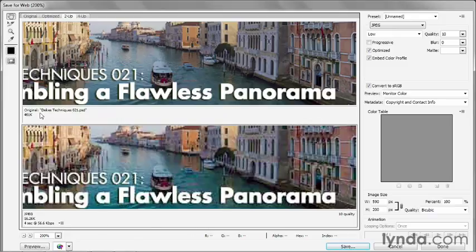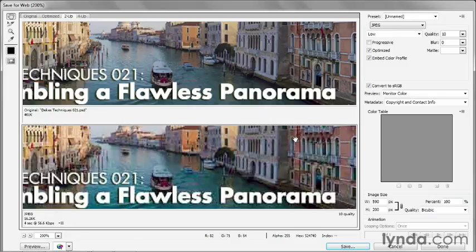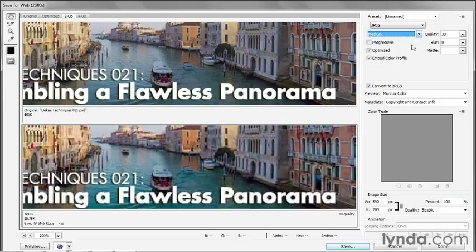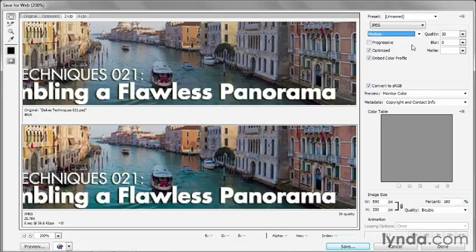Now, the good news is we're taking a 461K file and compressing it down to 16K, but it's not really worth going that far. So you're better off going either with medium, if you can get away with it, which sometimes you can.